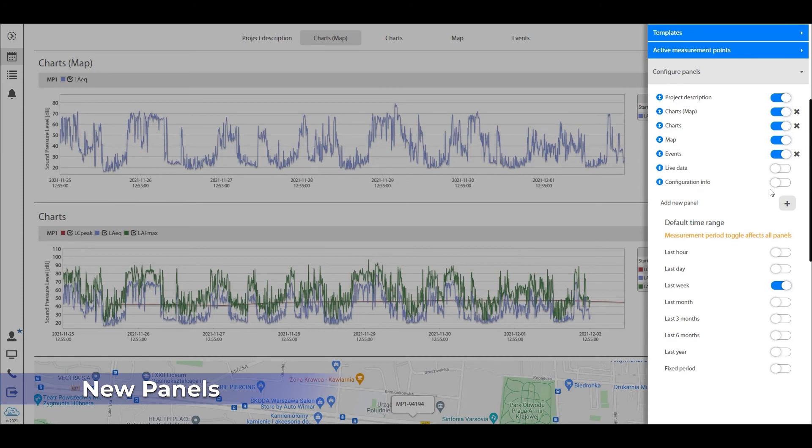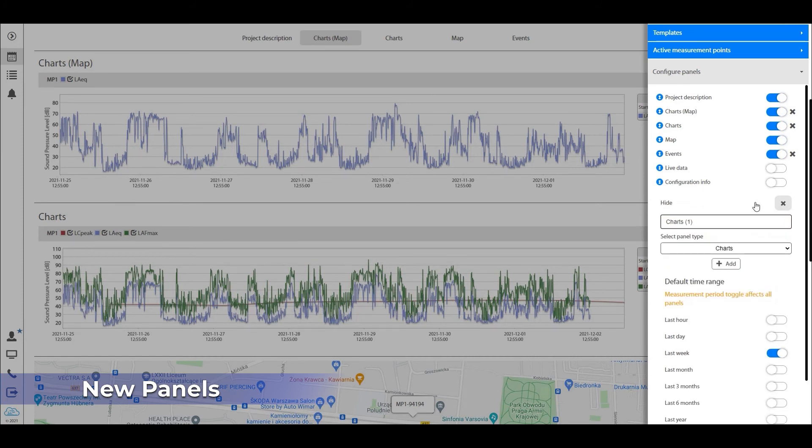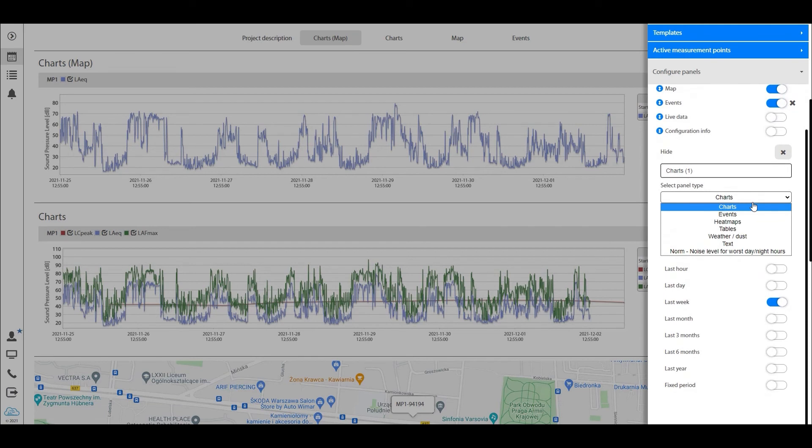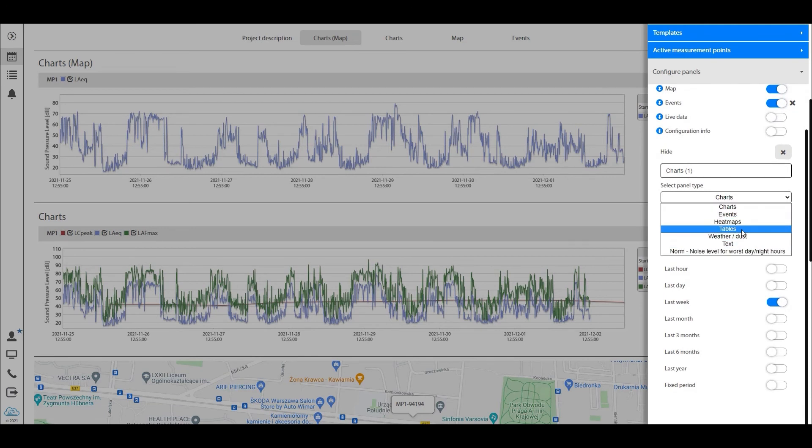This is also the place where you add new panels. This is a very interesting part because we have different types of panels that you can add nowadays. You can add charts, events, heat maps, tables, weather dust data, even plain text, and then normalization for noise level.